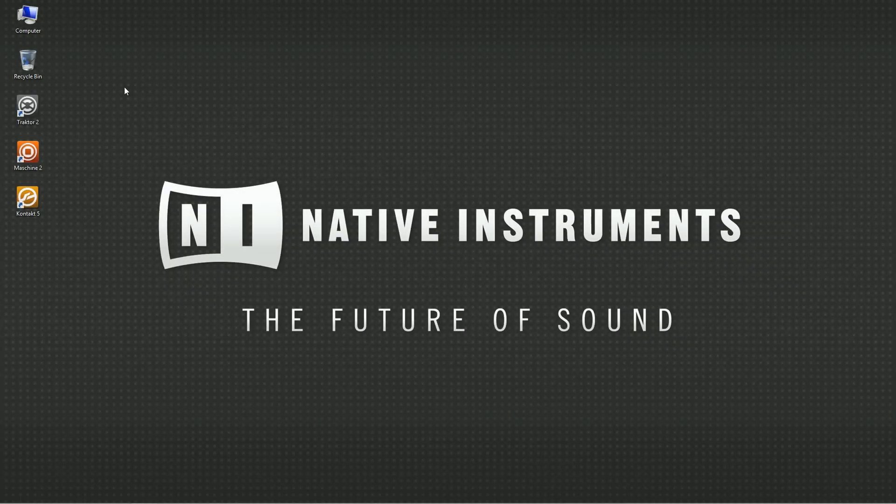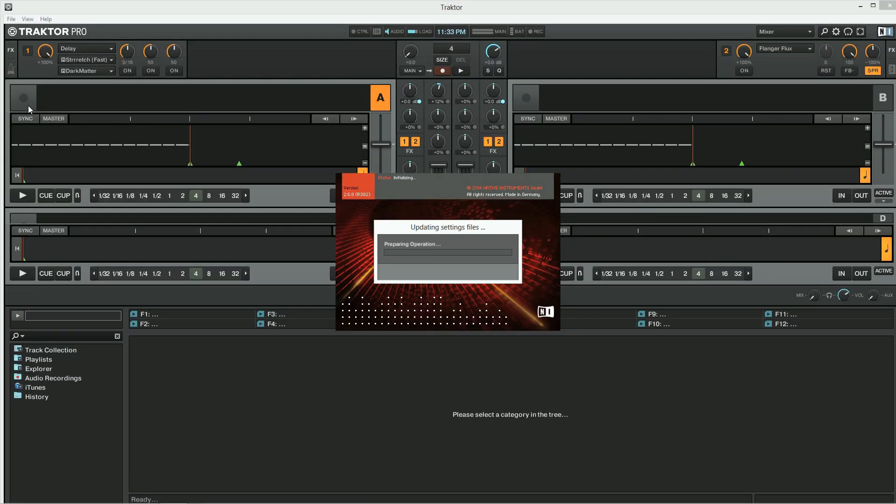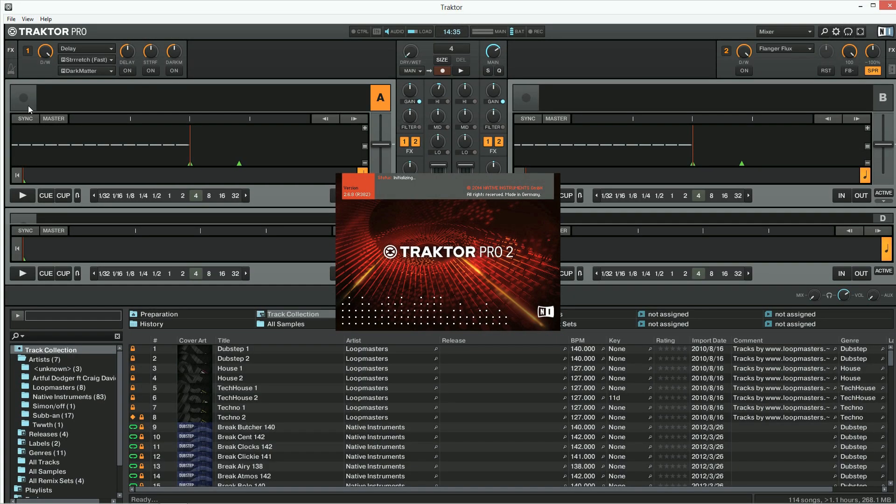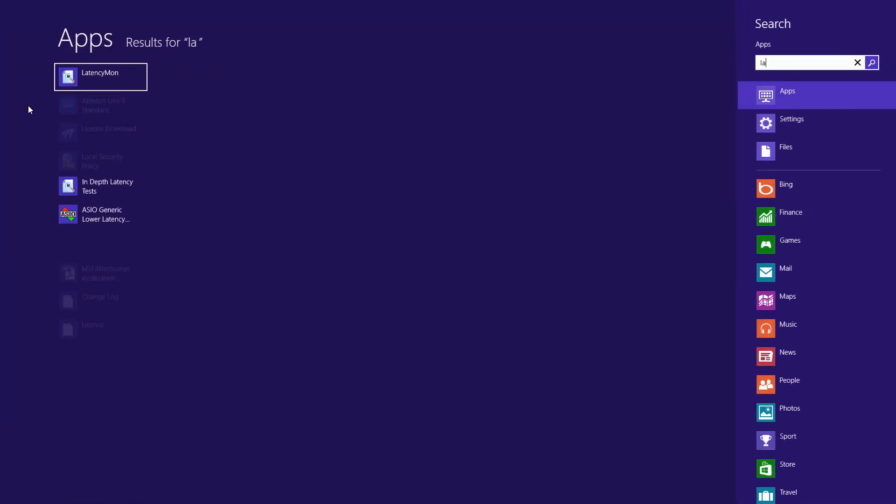Next, launch the program you're experiencing audio performance issues with. In our example, we are using Traktor. Now run LatencyMon.